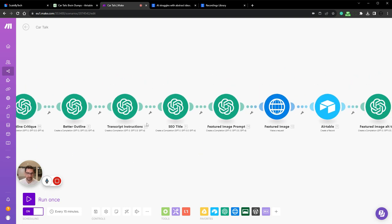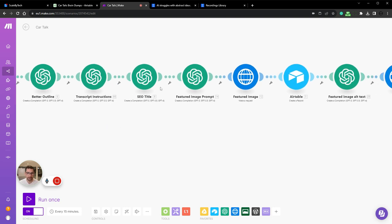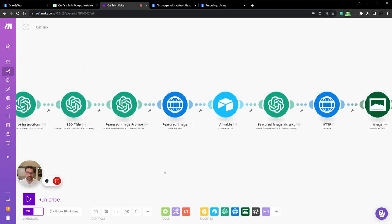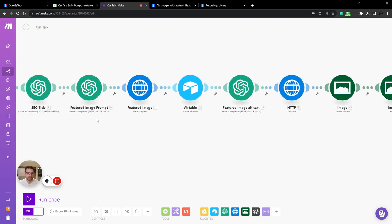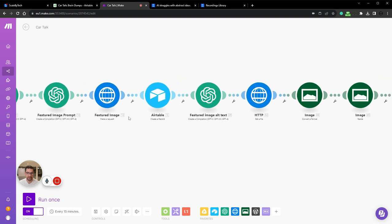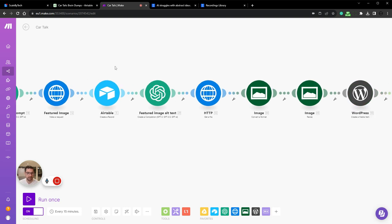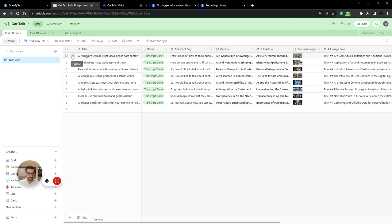We have a whole transcript here, so we're making instructions on how to use the transcript. We then create a title, a featured image. We create the featured image prompt, then we create the image. Then we create a record in Airtable.